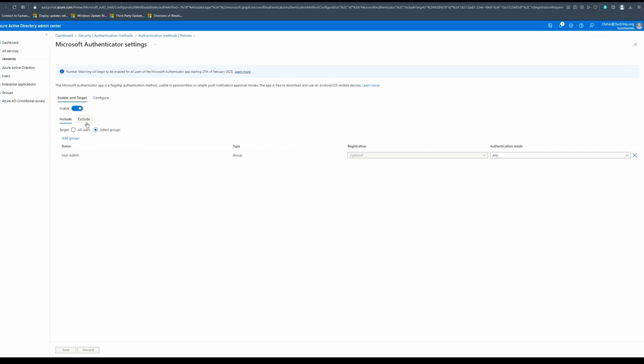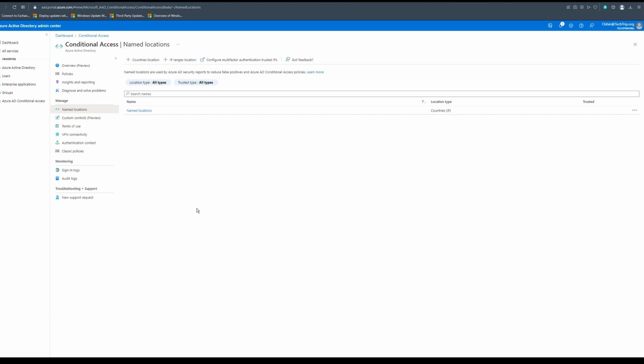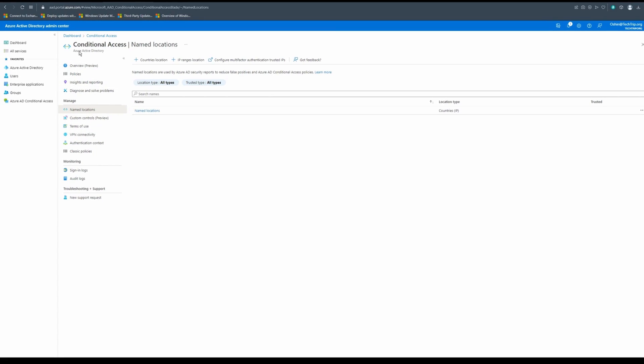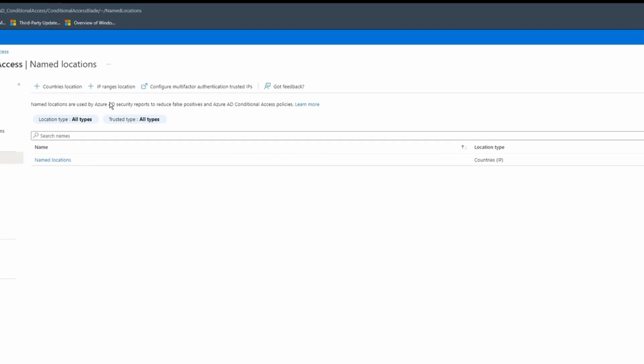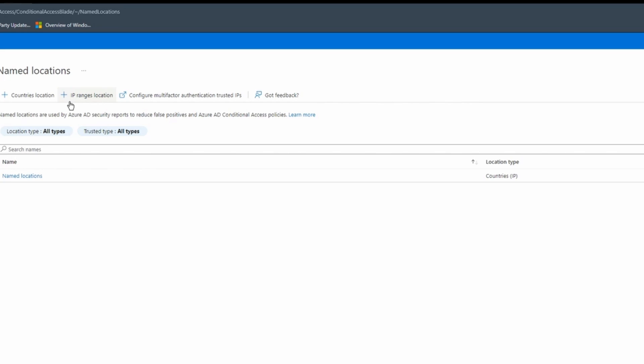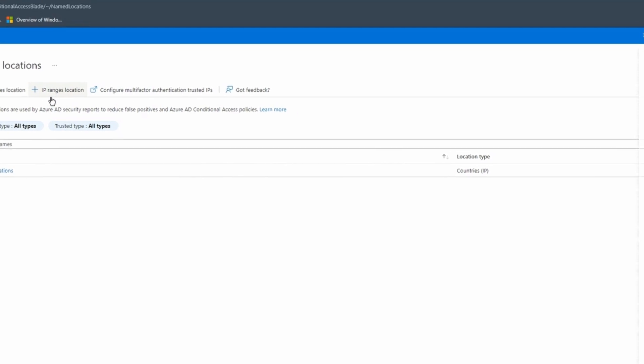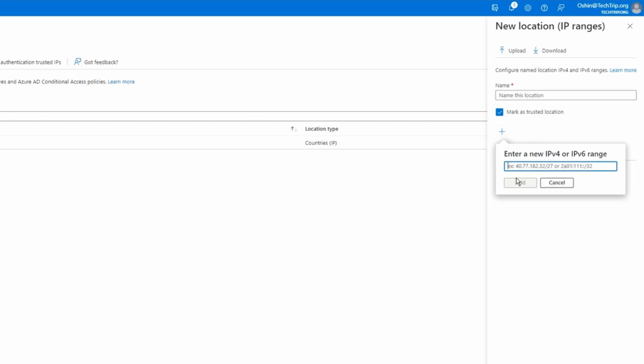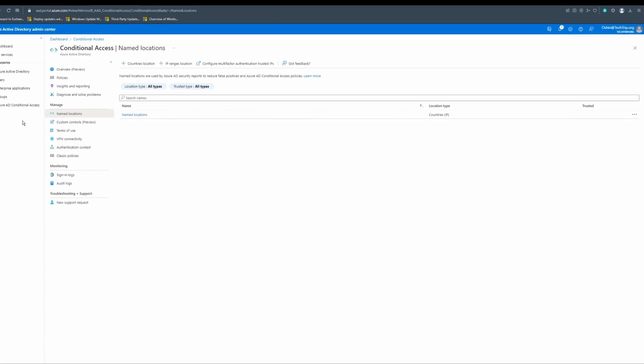And if I go back, there's also exclude options. So let's say you have a group of people or a department that you want to exclude from this method. You can add that group here. I mentioned there is another policy for trusted IPs. So if you go on conditional access and select named locations, there's an option called IP ranges location. If you click on it here, you can give it a name to your policy. You can check this box and select mark as trusted location. Then you can add your IPv4, IPv6 ranges here. And that's another way of creating trusted IP.